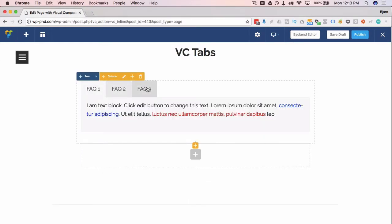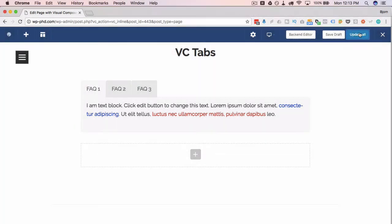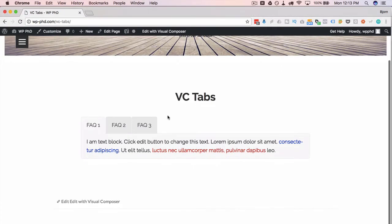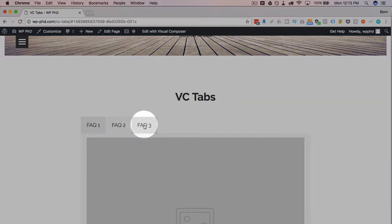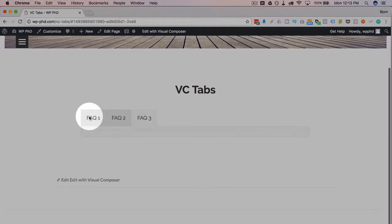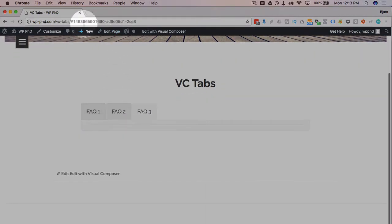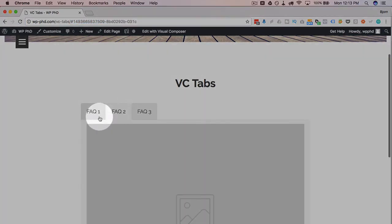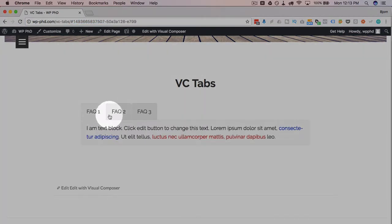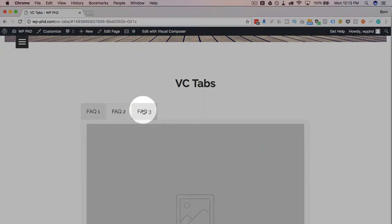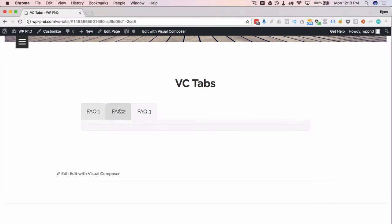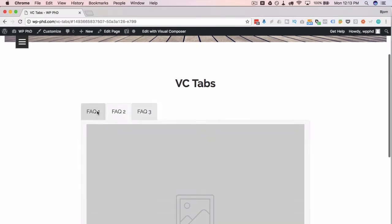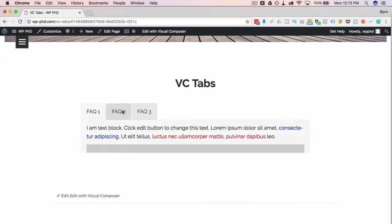And one of the cool things with tabs is that you can actually link directly to a specific tab. I'm going to publish the page, we're going to close out of the visual composer, and we have a preview of the page here. If we click on any of these tabs, we see the URL up here change. That changing URL is what we can use to target specific tabs.